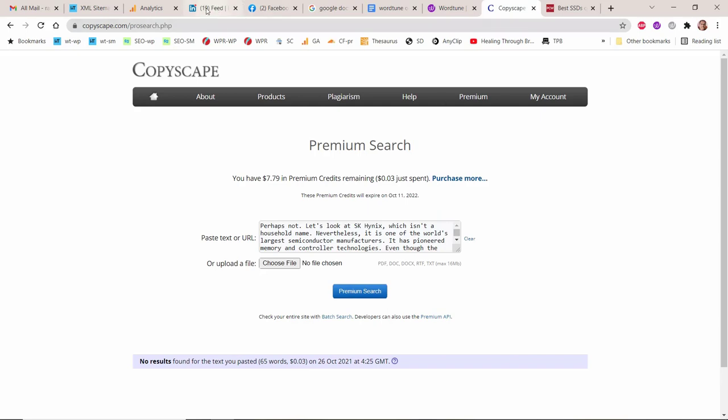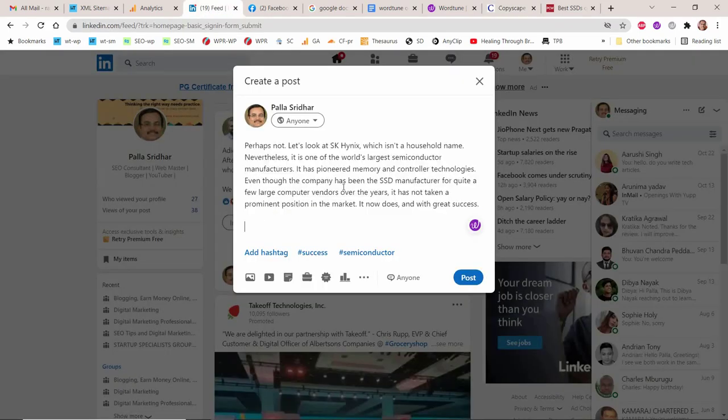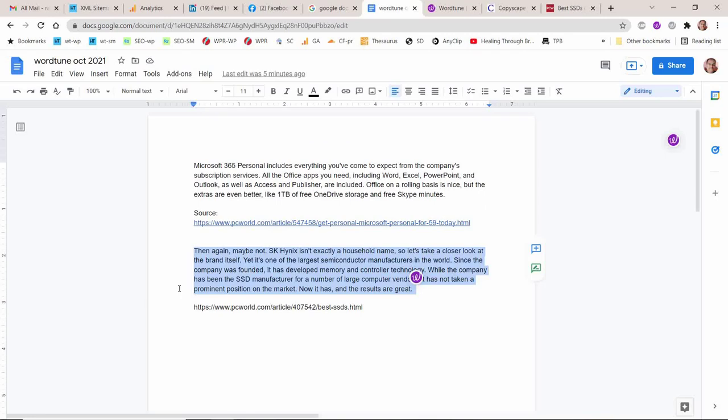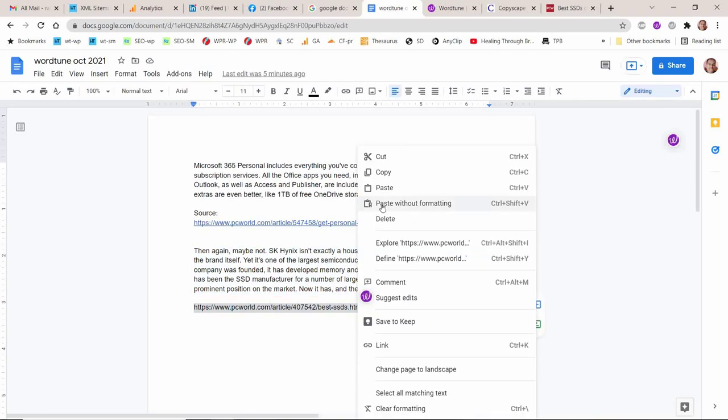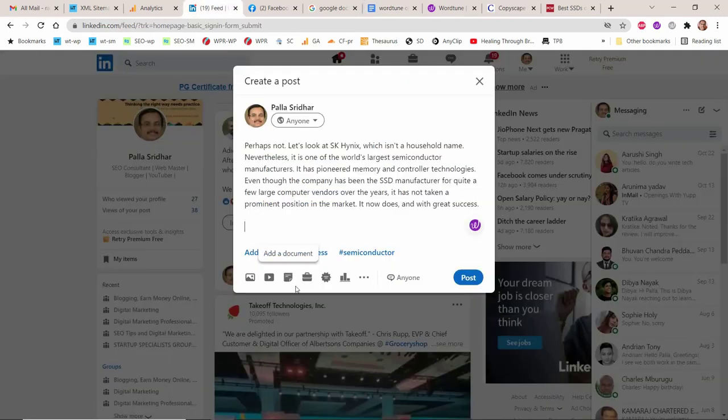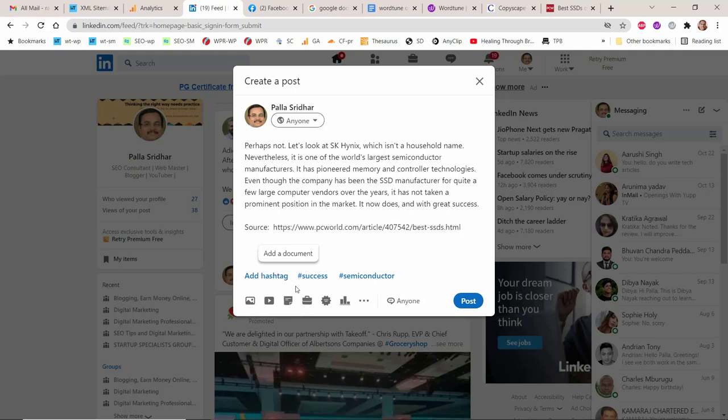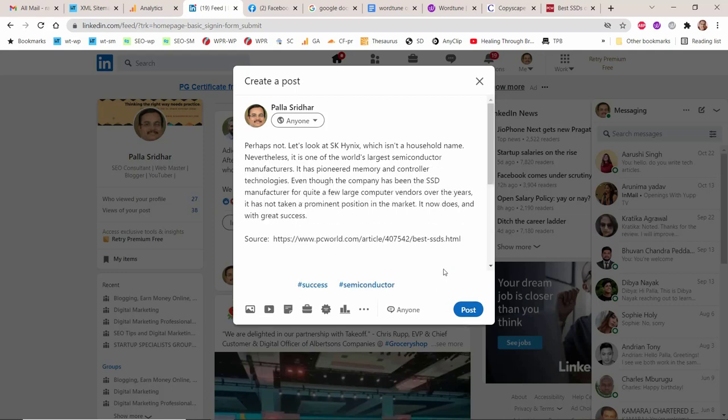In this WordTune and LinkedIn integration example, we have taken two paragraphs from a popular tech blog. We pasted the paragraph in LinkedIn post editor and tried to rephrase the content using WordTune. In this way you are going to get a variation of the same content in a different tone, manner, and length.